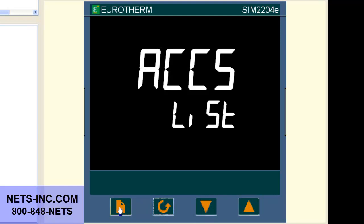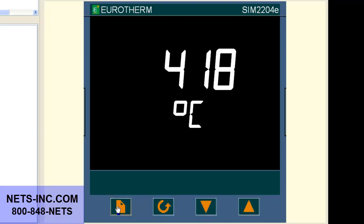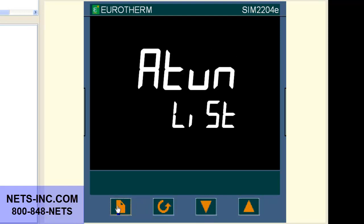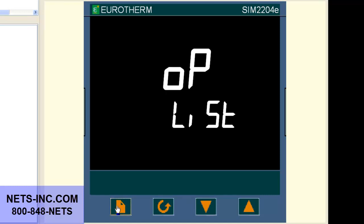Press the page button repeatedly until the display reads OP List. Now press the scroll key until the display reads OP.HI.